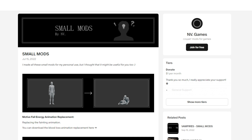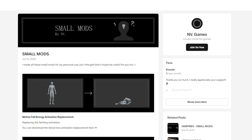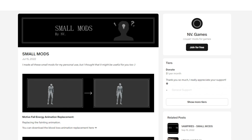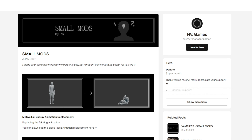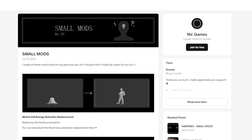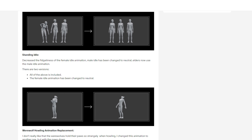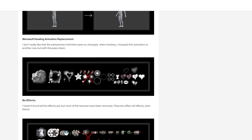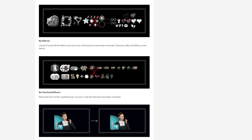This is the website where you're going to download the mod — I will link it in the description below, so if you are interested, definitely check it out. This particular creator actually does a few animation replacements, which I highly recommend. I've been using them in my game for a while and I just love them.